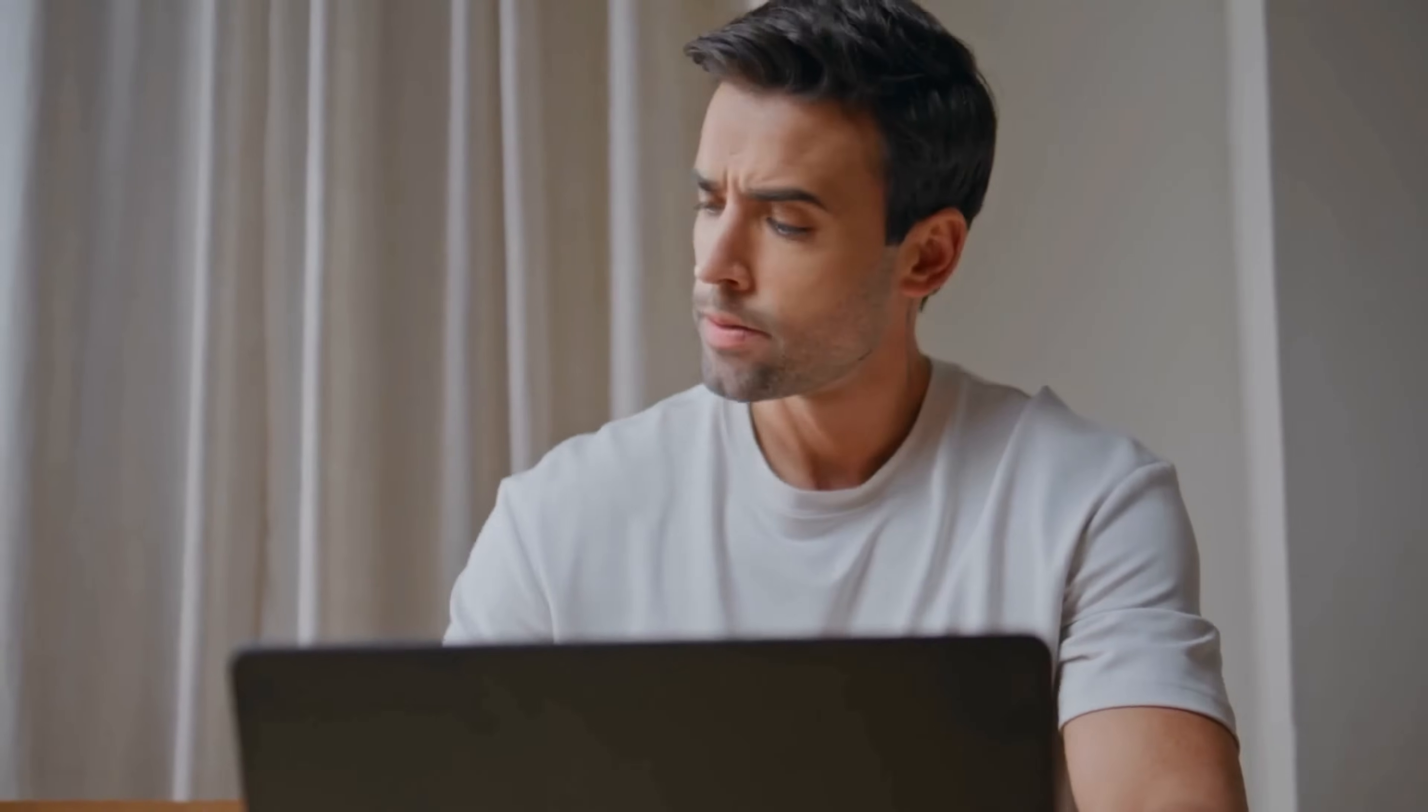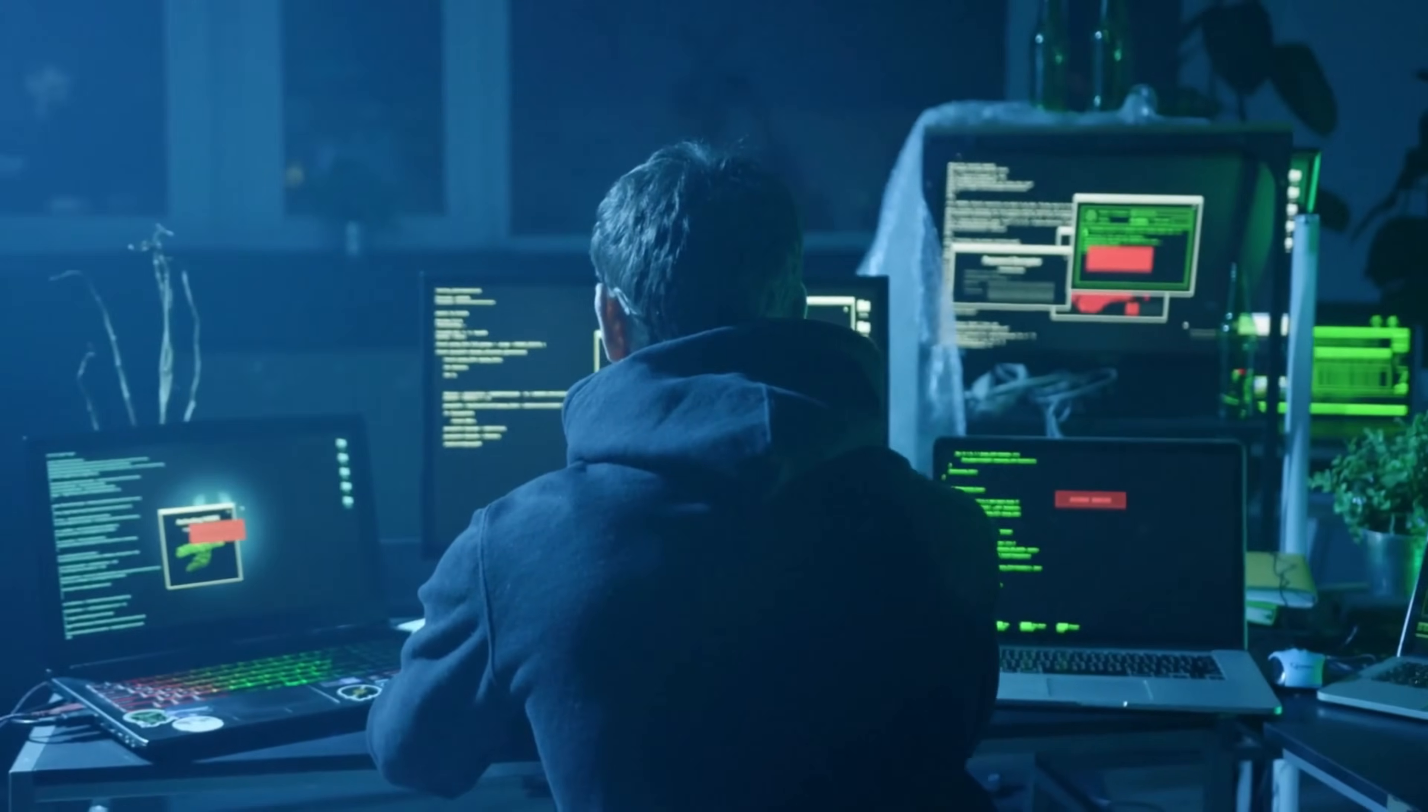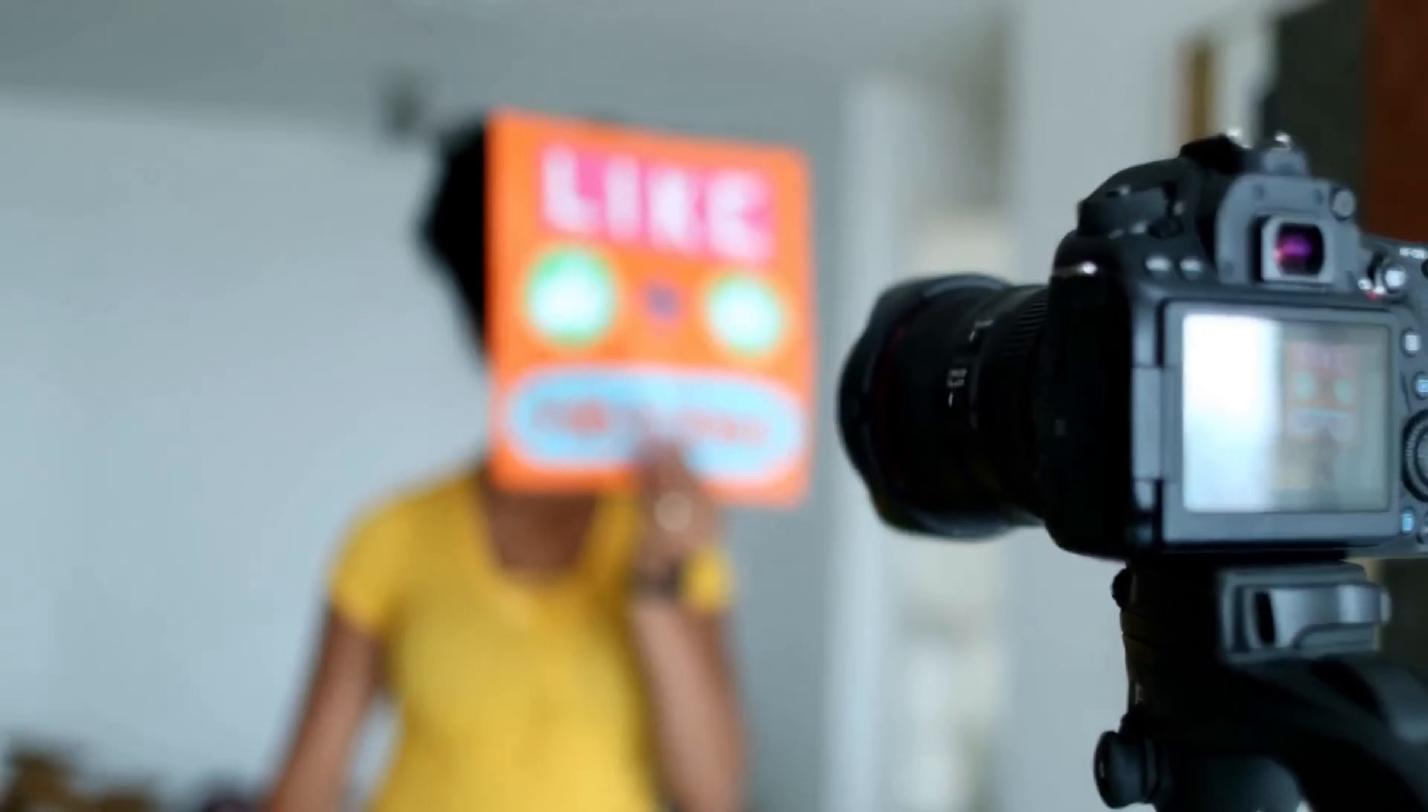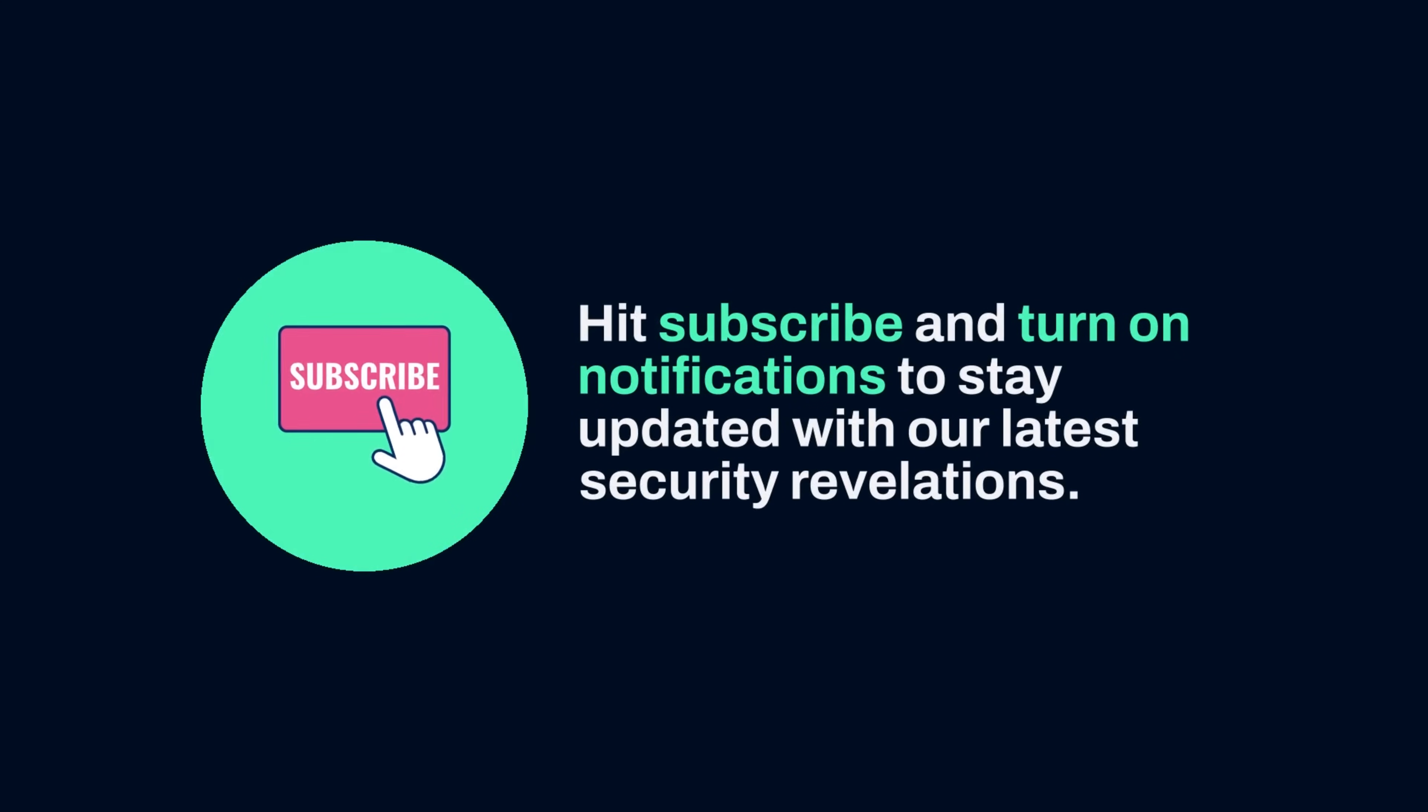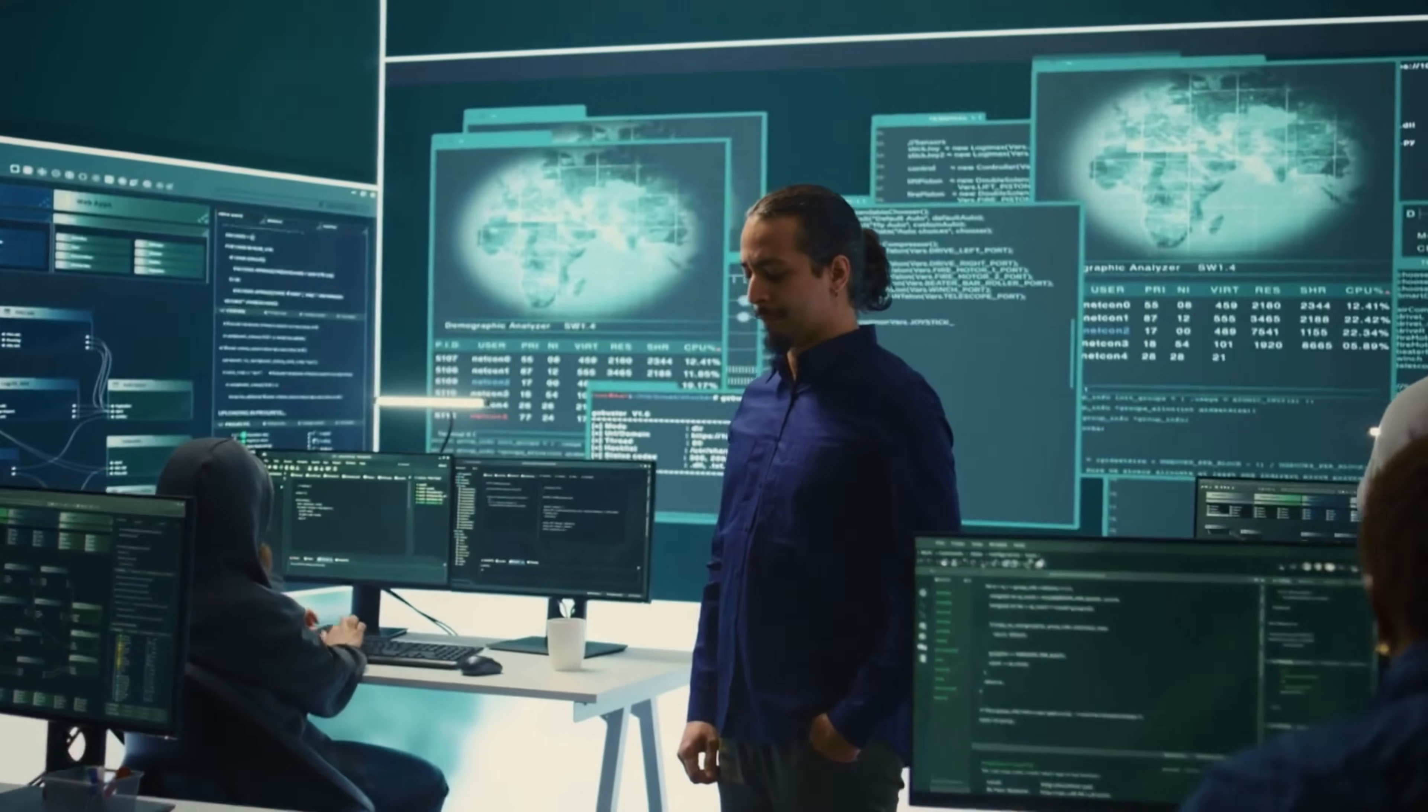If you found this revelation about the hidden world of digital communication valuable, smash that like button right now. Your engagement helps spread this crucial awareness to others, who need to understand these invisible threats. Hit subscribe and turn on notifications to stay updated with our latest security revelations. The digital world is full of secrets, and we're here to expose them all.